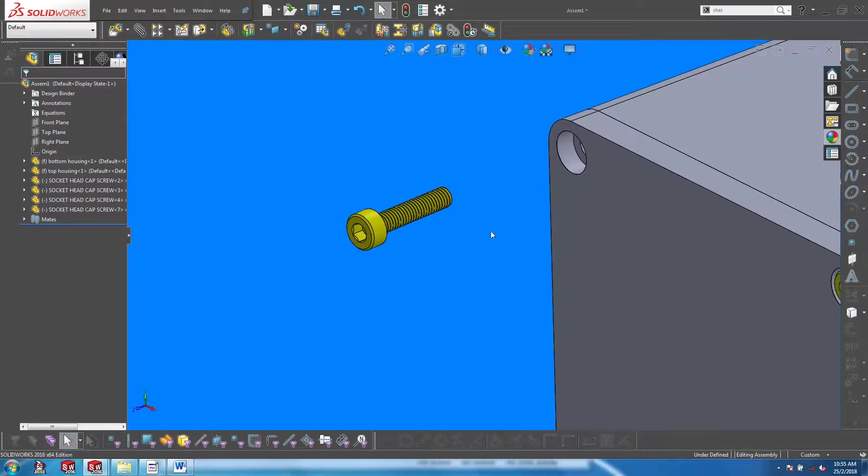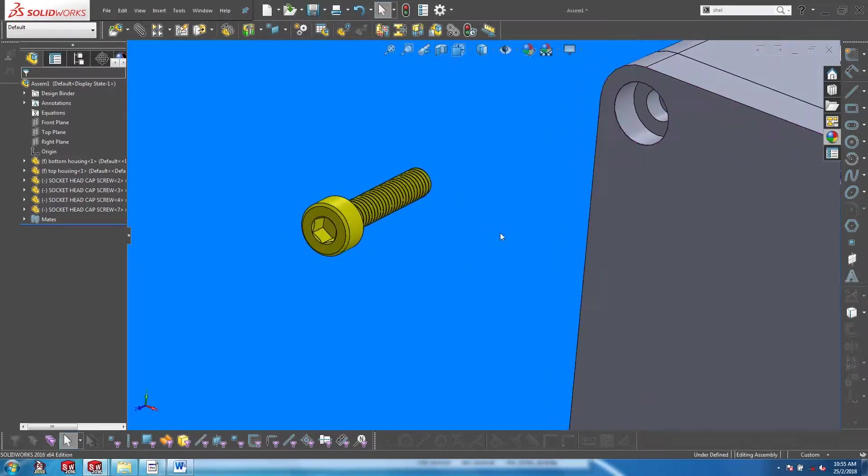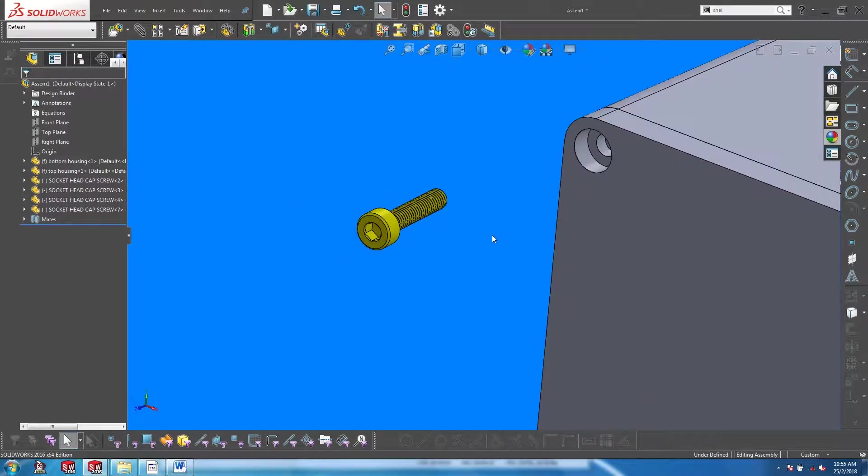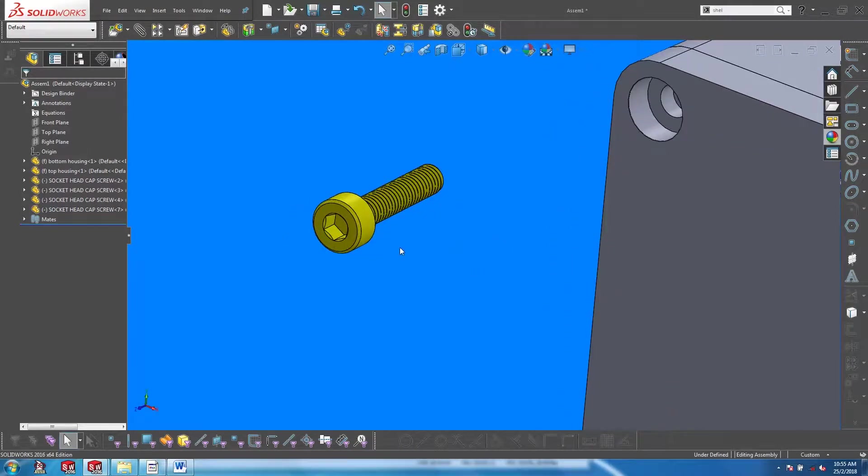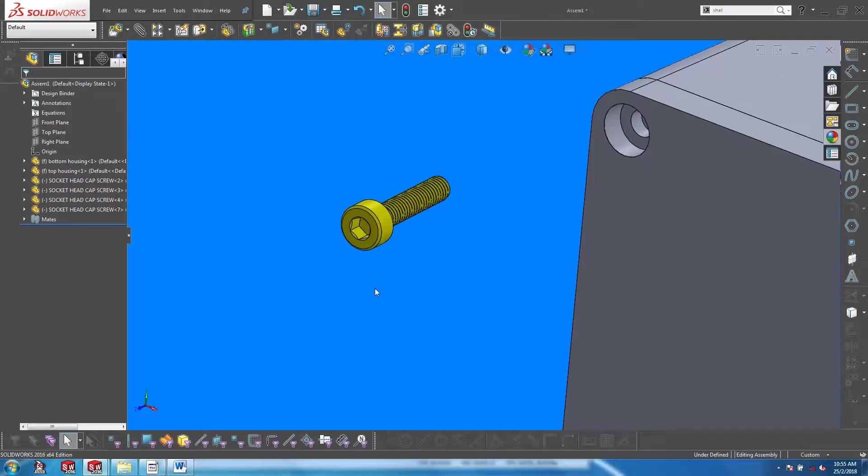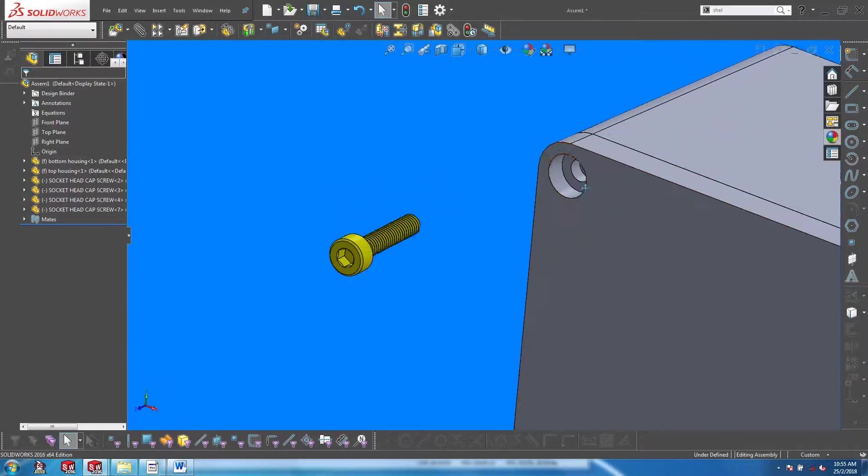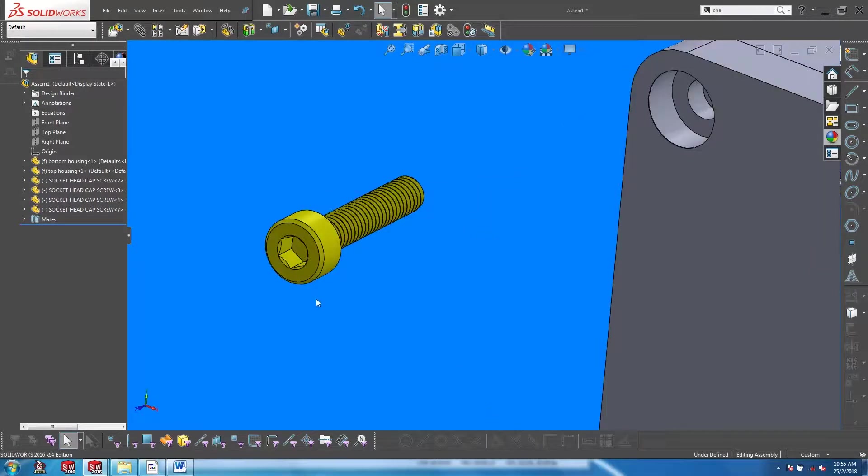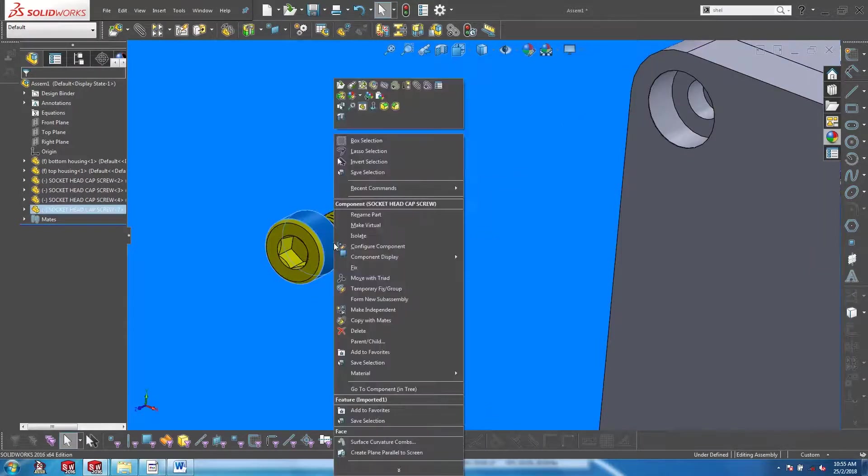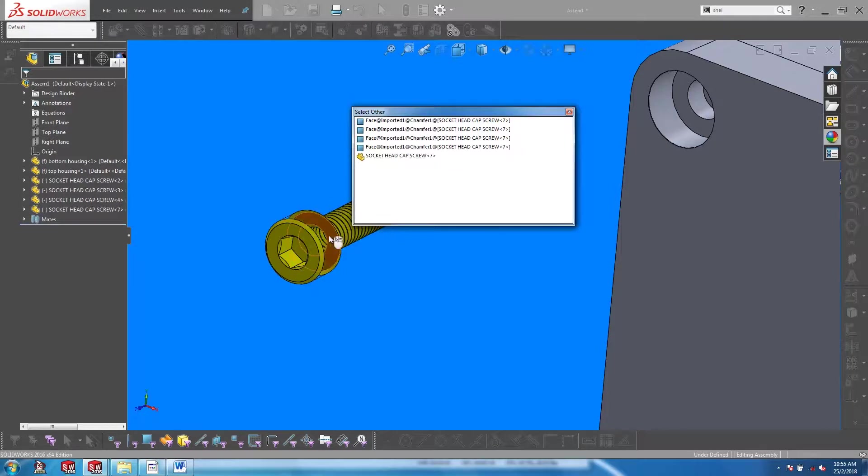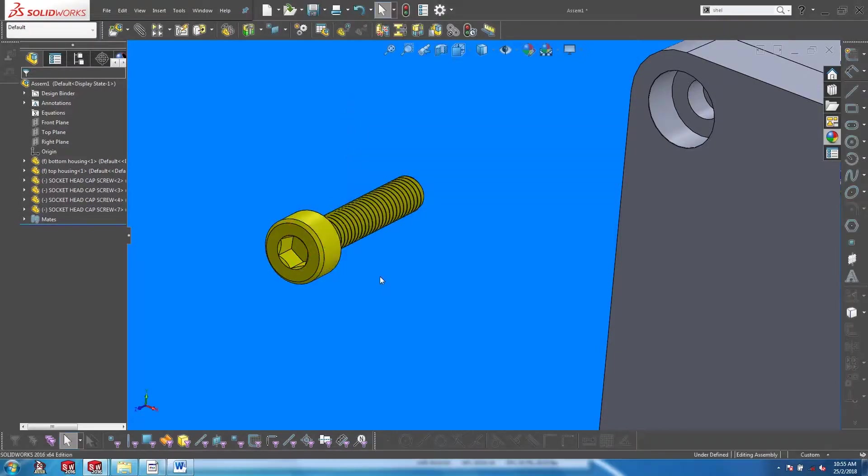In order to perform the coincidence mate between this screw and the housing, I need to pick on the surface of the screw under the head. I can right click and pick on select other to get to that surface.